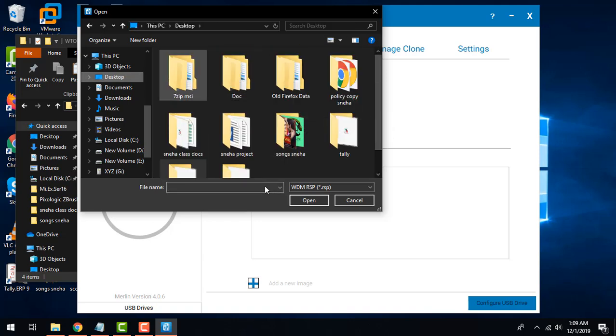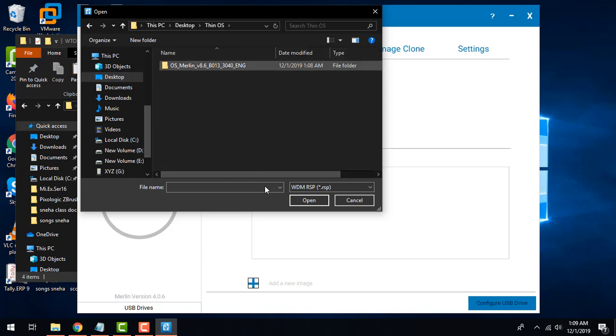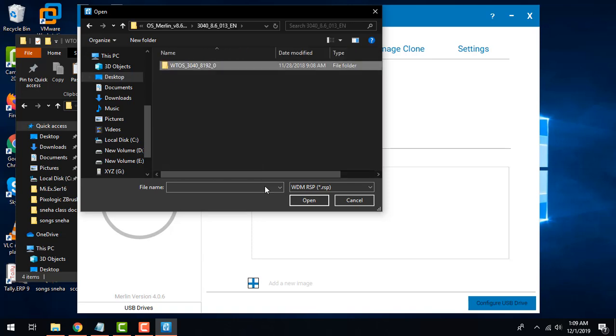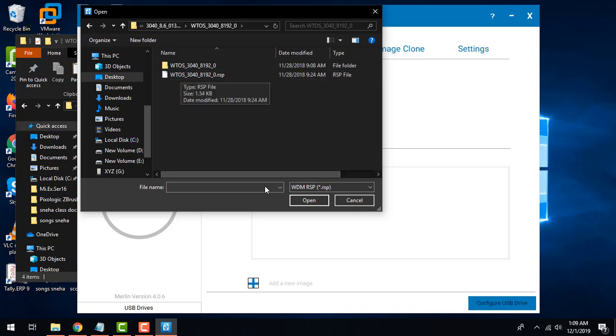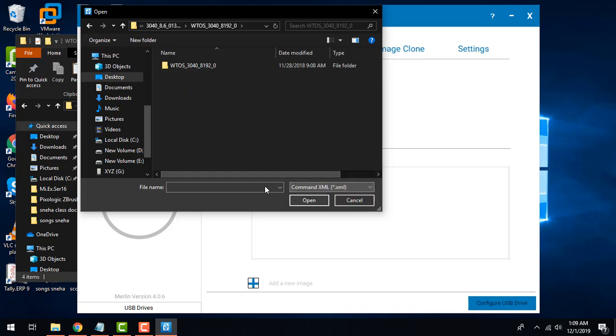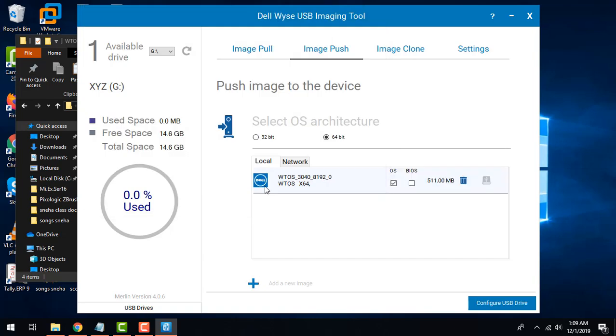I'll browse the path where I had extracted that. Here I have extracted in thin OS. Here is the image that I have extracted - 3040. Now here I have two ways to select the image. In case if I wish for RSP file I'll select the RSP file. In case if I want to go with the XML, I'll select the XML and go in the subdirectory and then its subdirectory and then select the XML file.